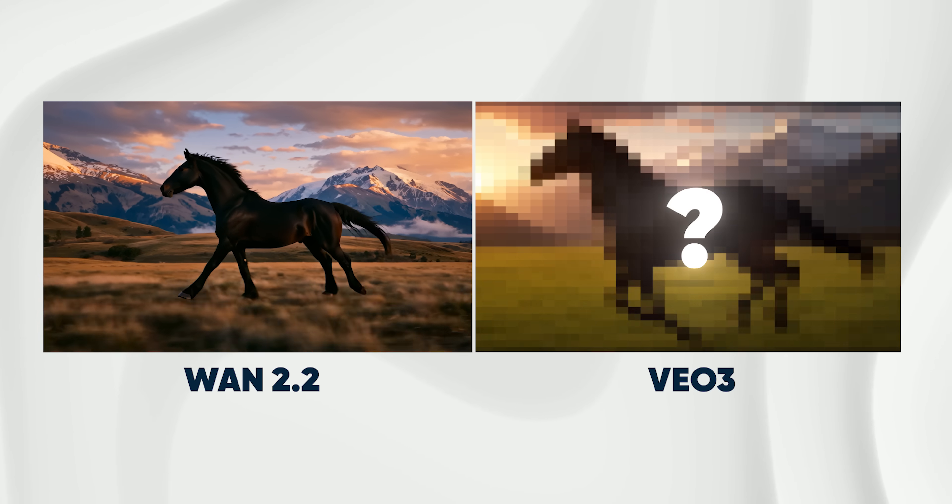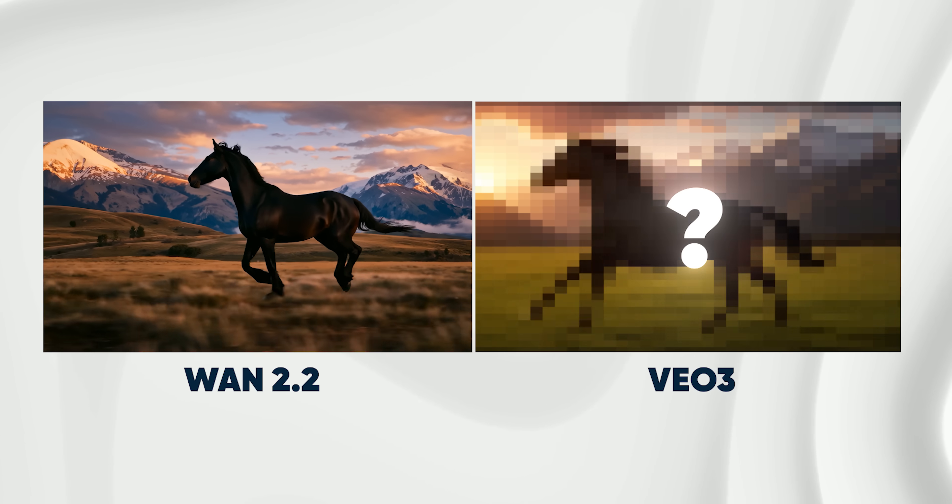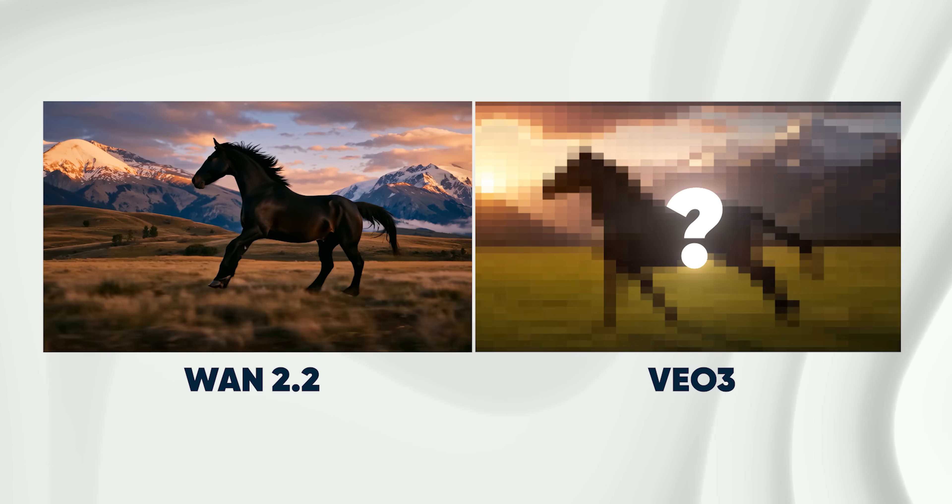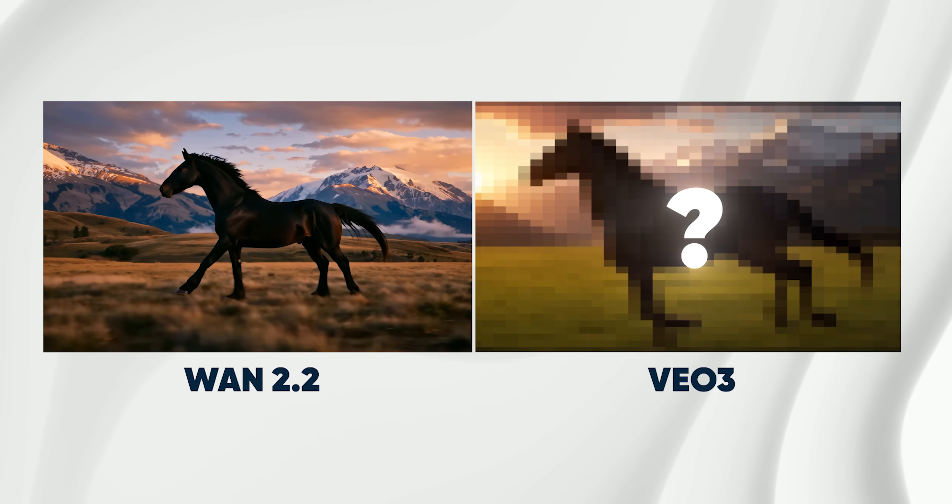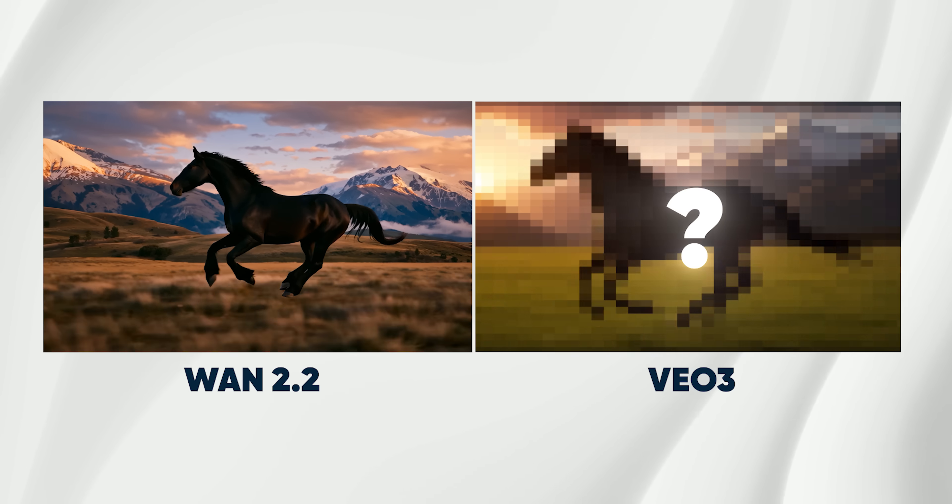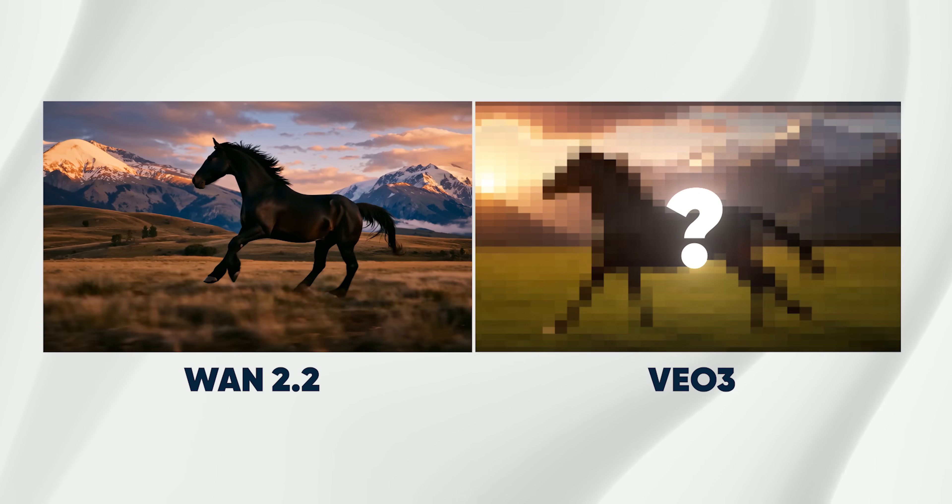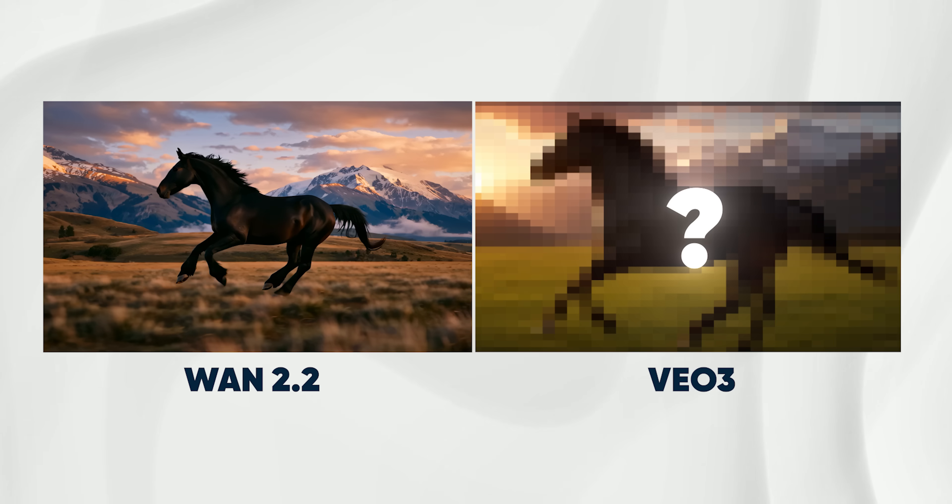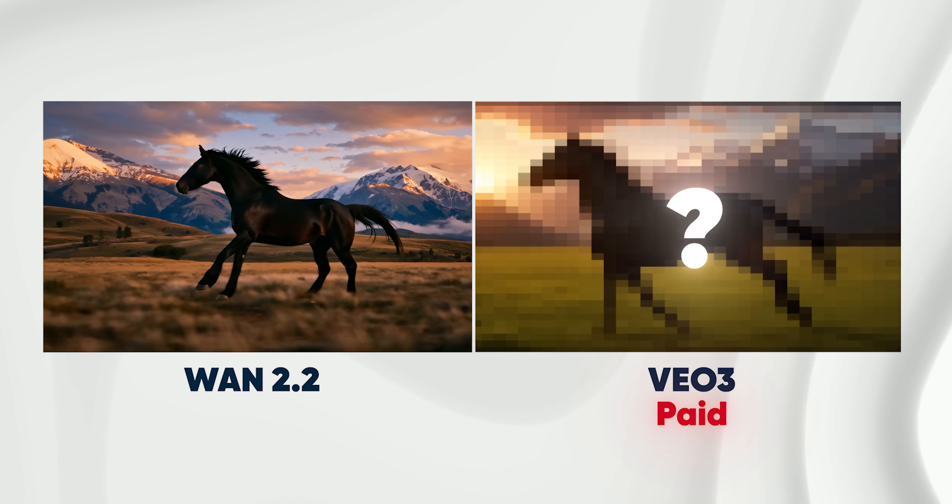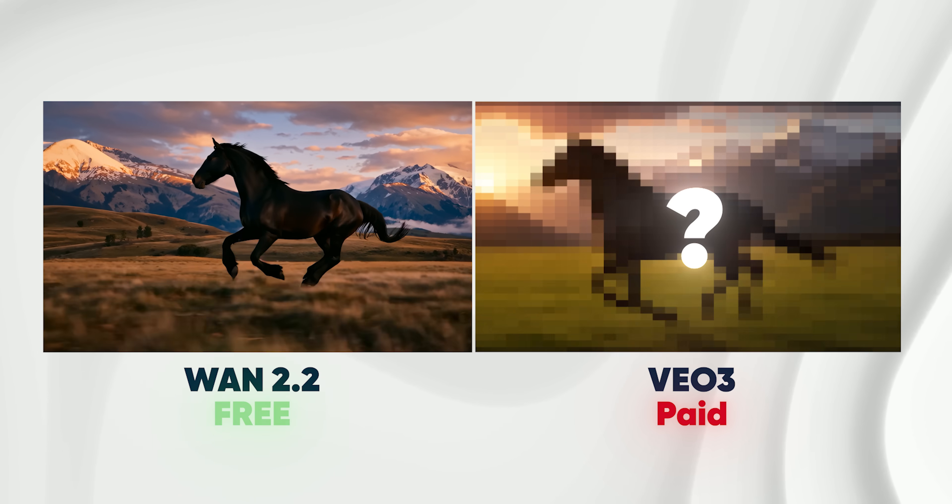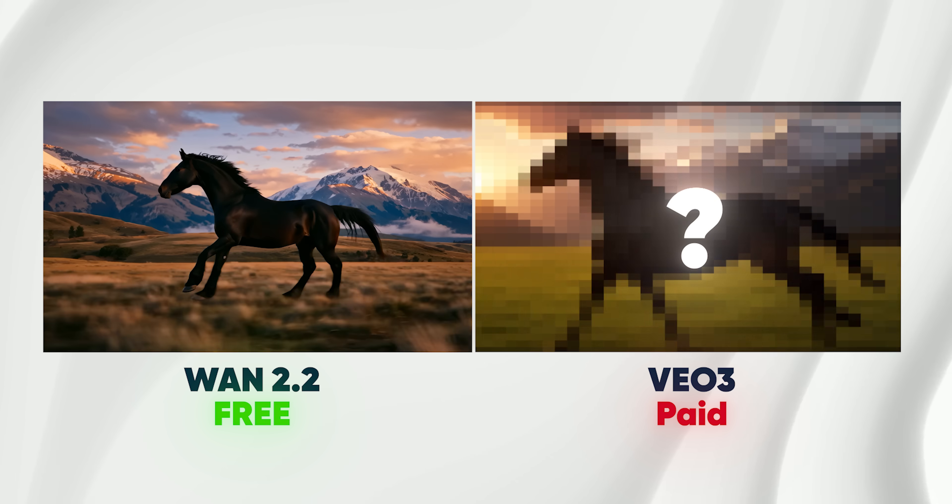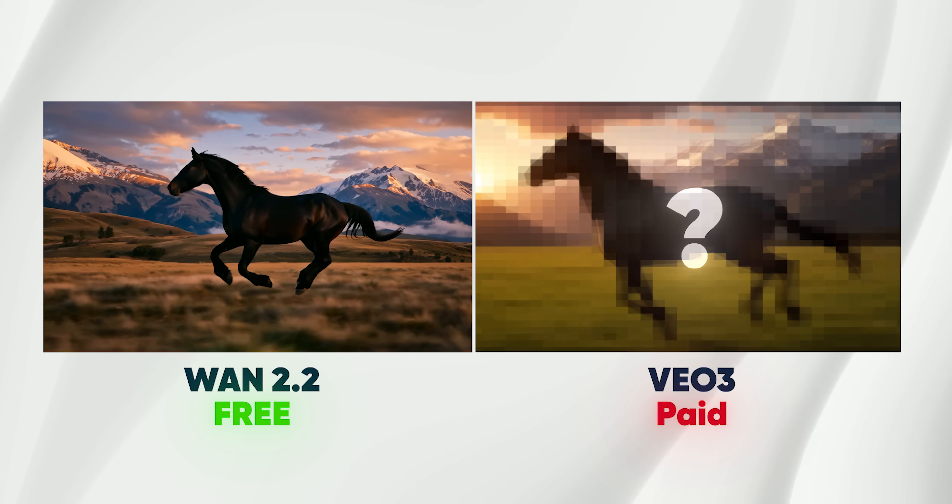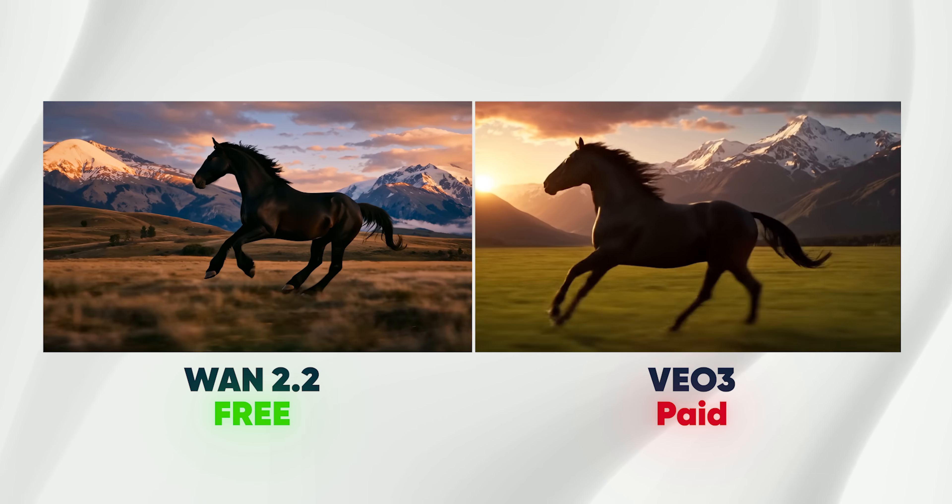Before we jump into how to use it, let's quickly look at how One 2.2 compares to something like Veo 3, which is still one of the top video models out there. Now of course Veo is paid, One is free, so that alone is a big deal, but what's interesting is how close One gets in certain areas.